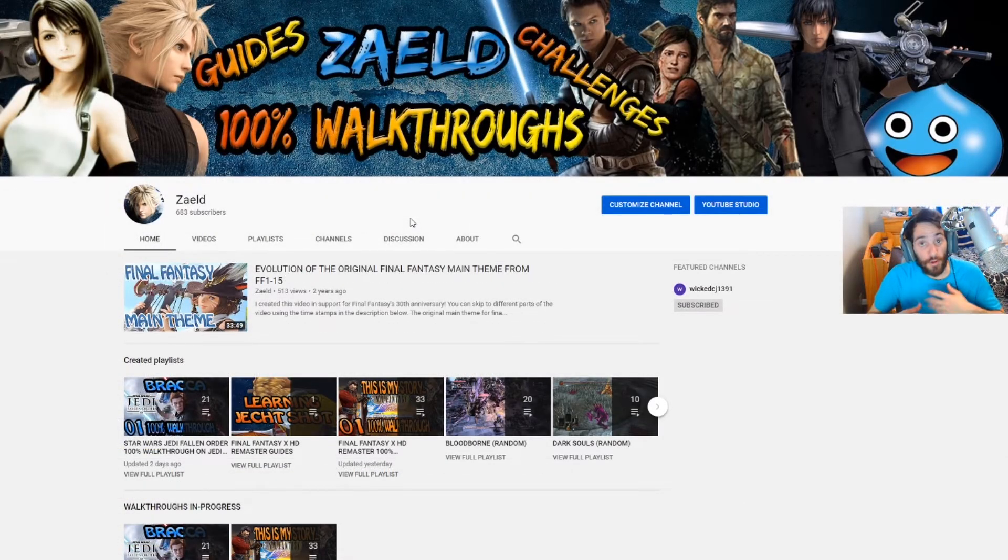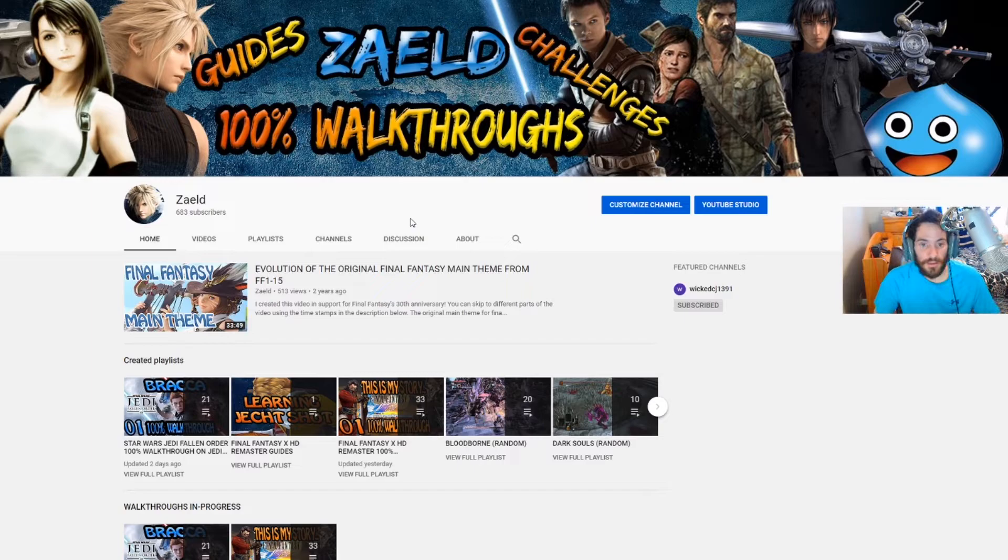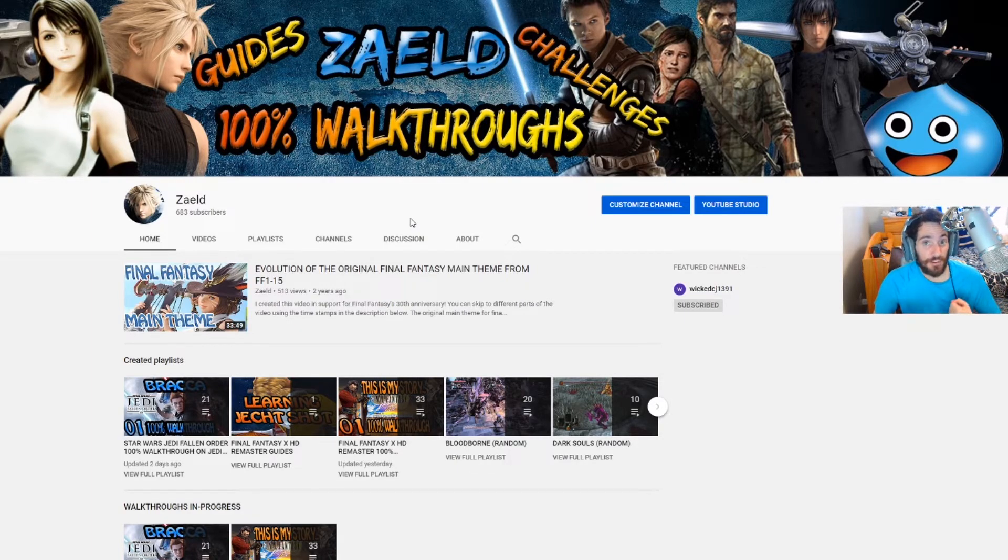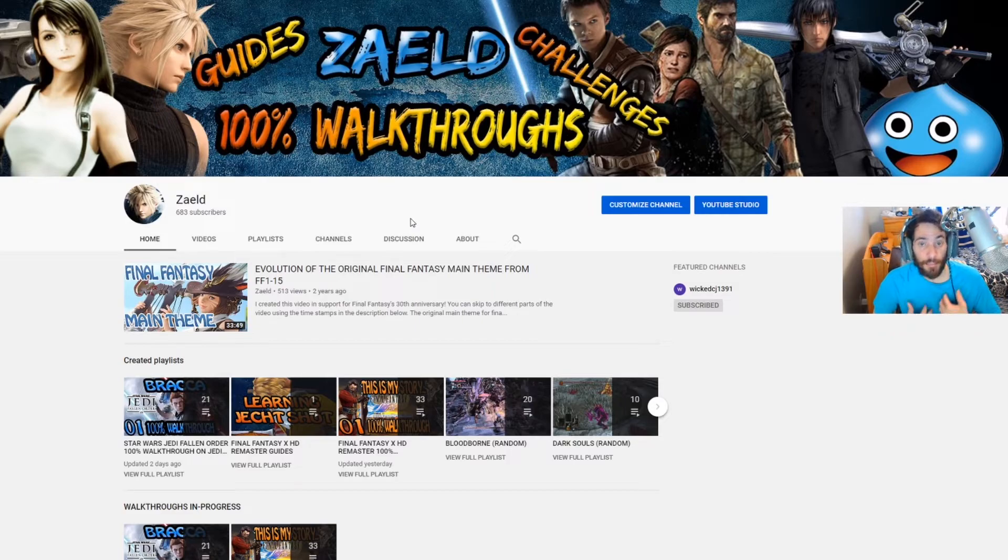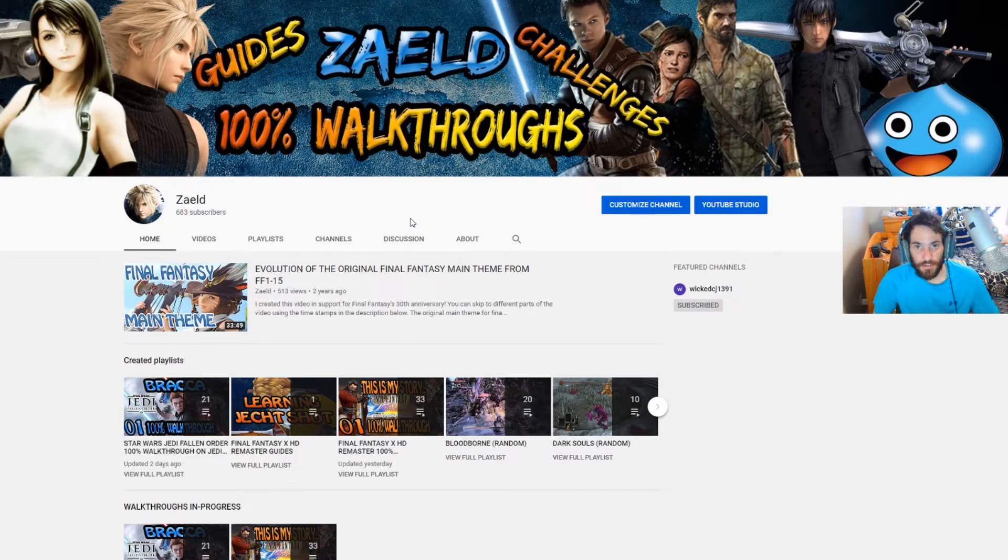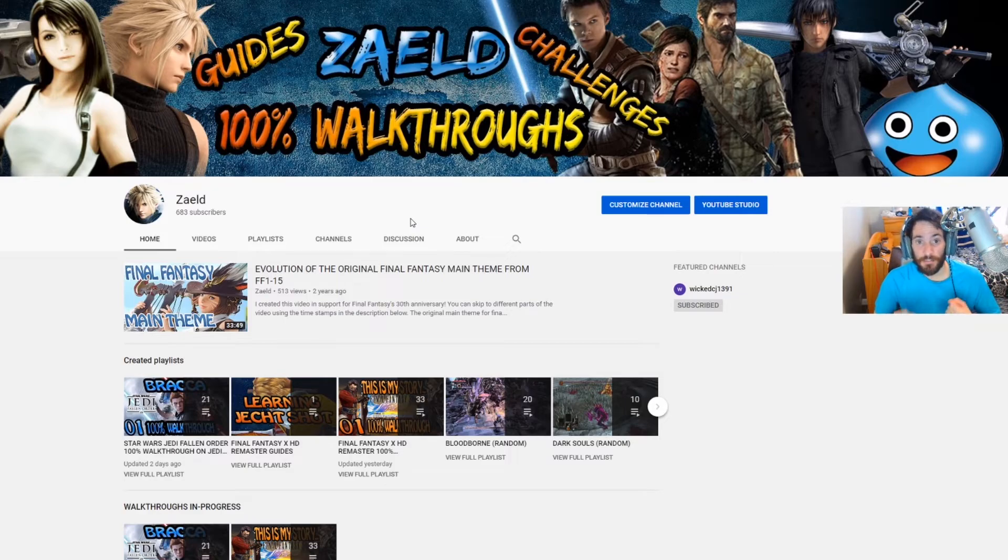So my ultimate goal for this platform is to create 100% walkthroughs that are straight to the point. I also want to make sure that I'm being as informative as possible and trying to give my viewers the best experience that I possibly can, because I make these videos for people to watch and get help as well as entertainment. So I want to make sure that I'm putting in that extra work to give my viewers the best experience.